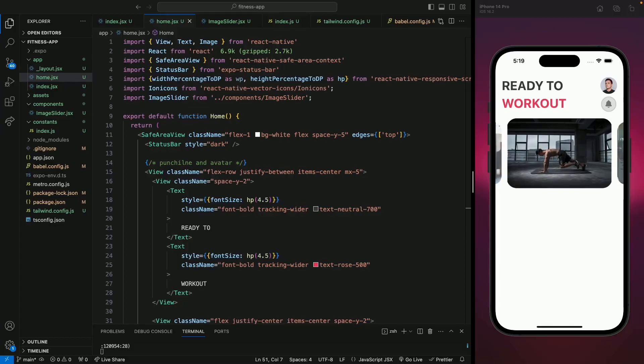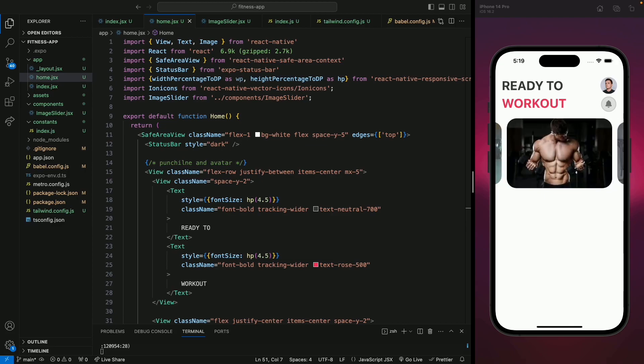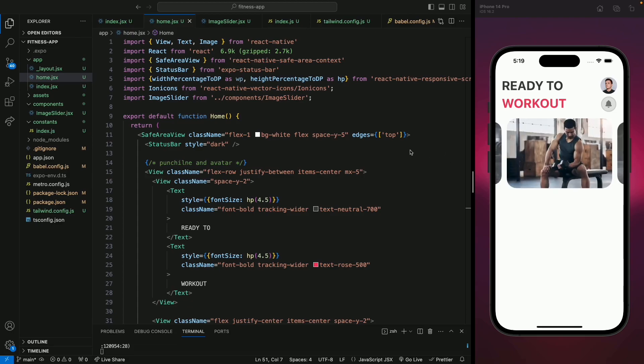Hello everyone, welcome back. In the previous video we created a beautiful image slider with a very cool parallax effect, and in this video we're going to create a body parts list at the bottom of this section. We're going to create a component at the bottom that will show all the body parts list for all the exercises.